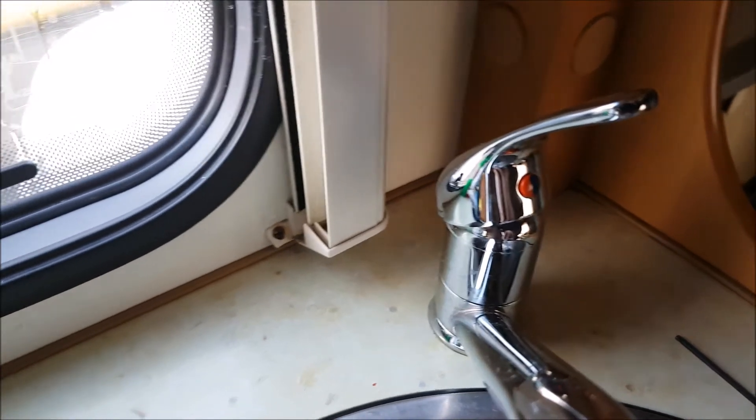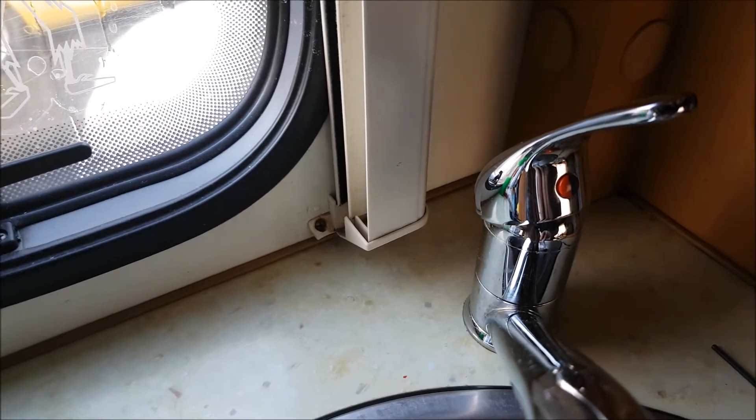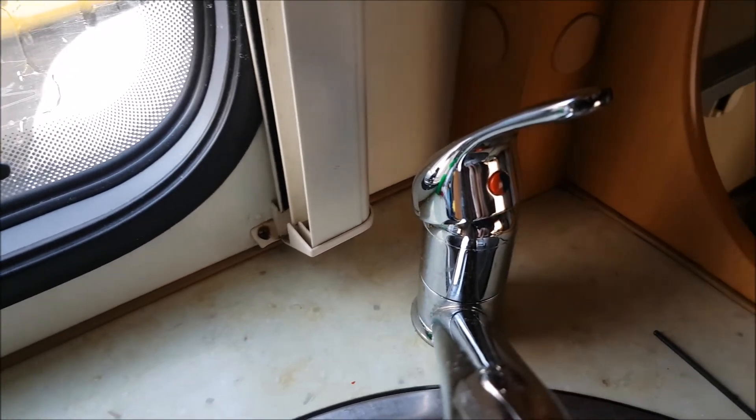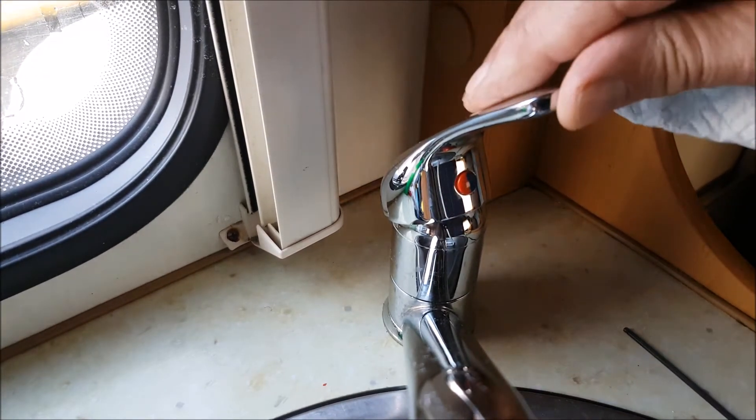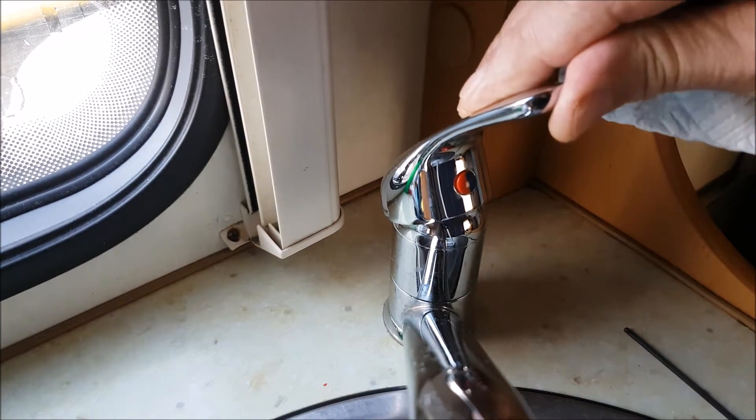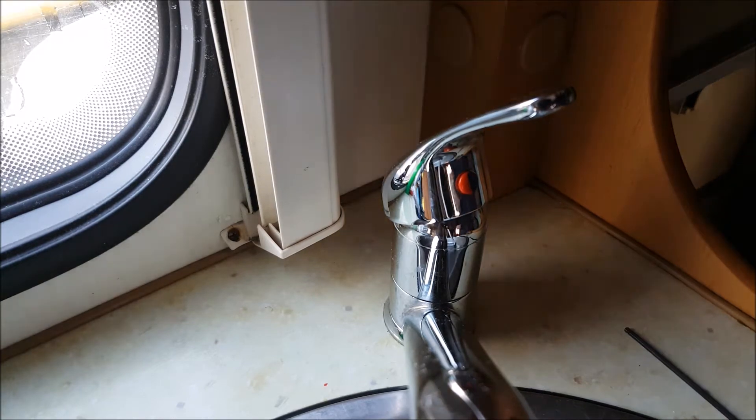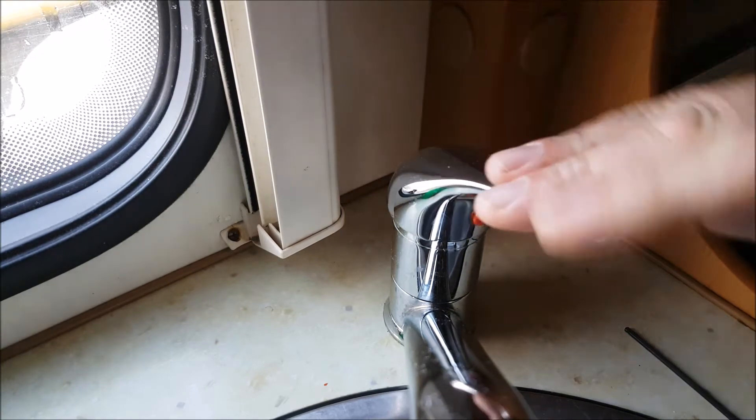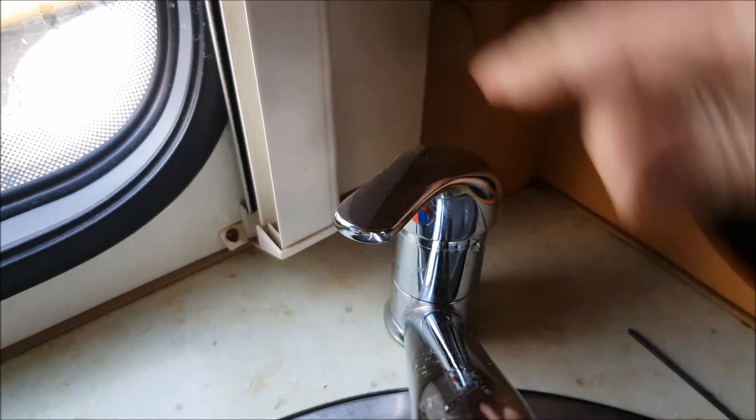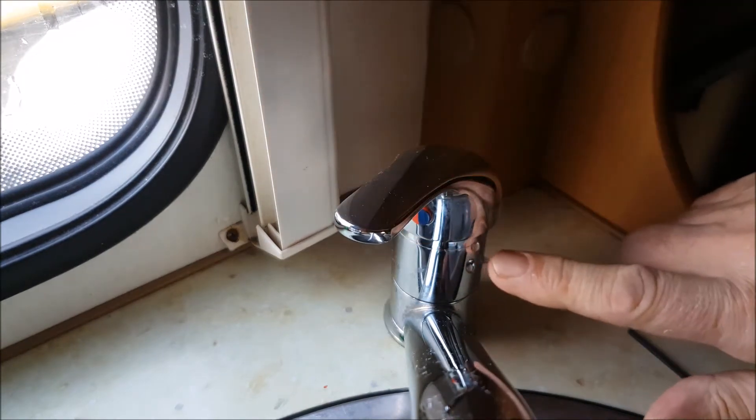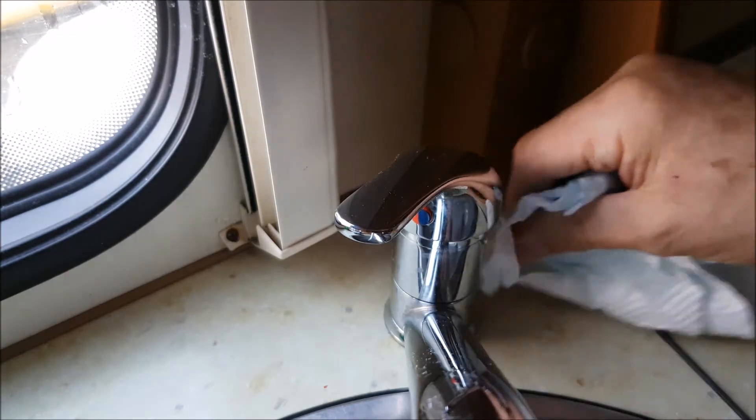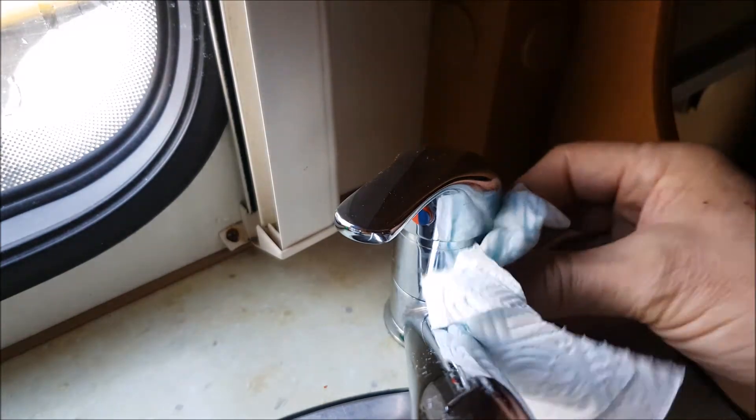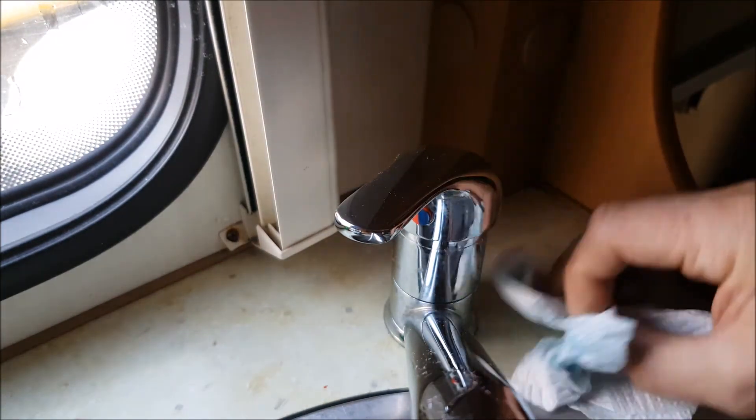Okay, this is a quick video on a motorhome mixer tap leak. I'll put the pump on. You can see it leaking. You need to sort this out because it's leaking quite badly.